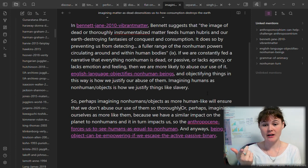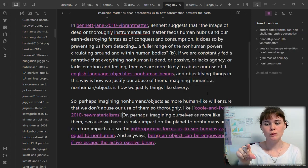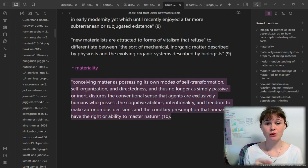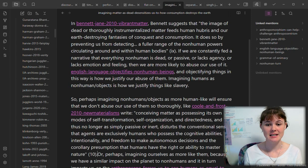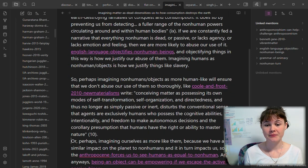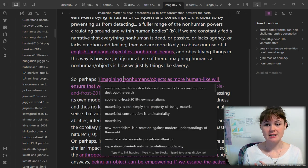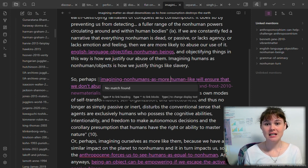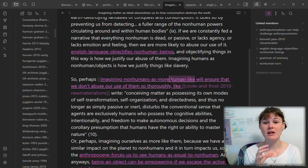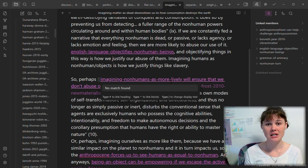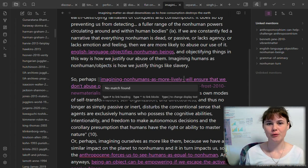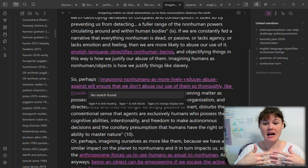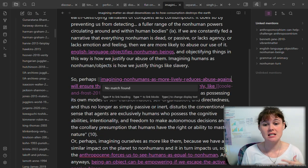This is something I will also do: when I have a quote, maybe I don't have a new idea that comes along with that quote, but maybe this quote is actually directly relevant to a previous idea. This note — 'imagining matter is dead desensitizes us as to how consumption destroys the earth' — was kind of exactly what they were saying in Cool and Frost's text. So I wanted to pull that quote and put it into this existing note. I can start to actually see how scholarship interconnects and how these scholars are responding to each other and to the ideas that are emerging.